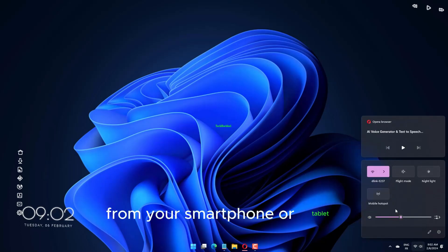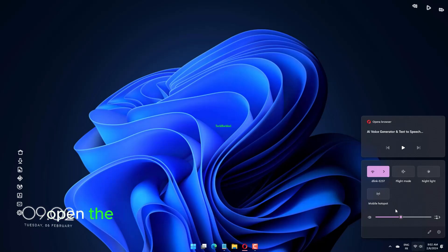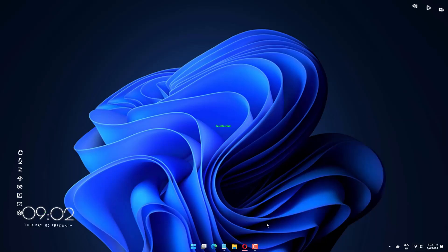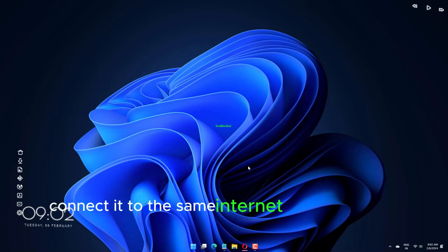From your smartphone or tablet, open the Google Home app and tap on Settings followed by Wi-Fi network. Now you can connect it to the same internet band you want to use.